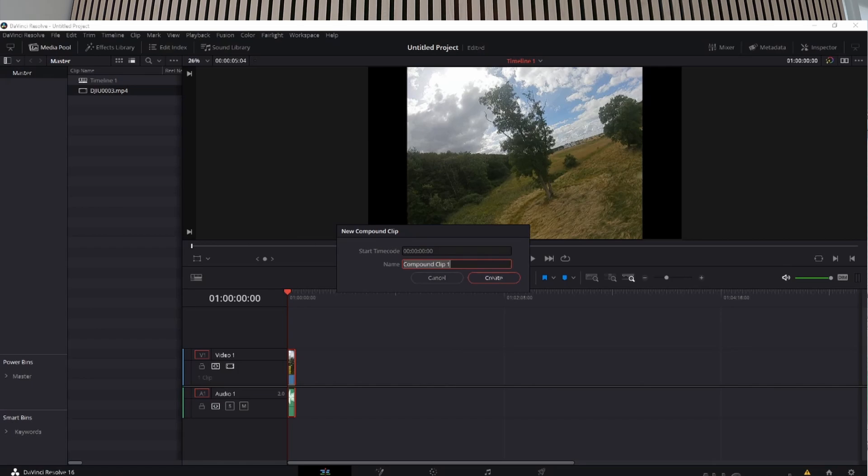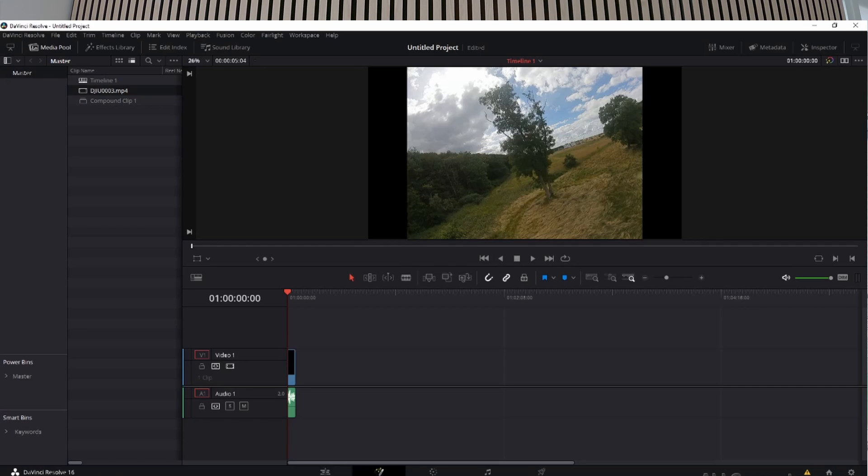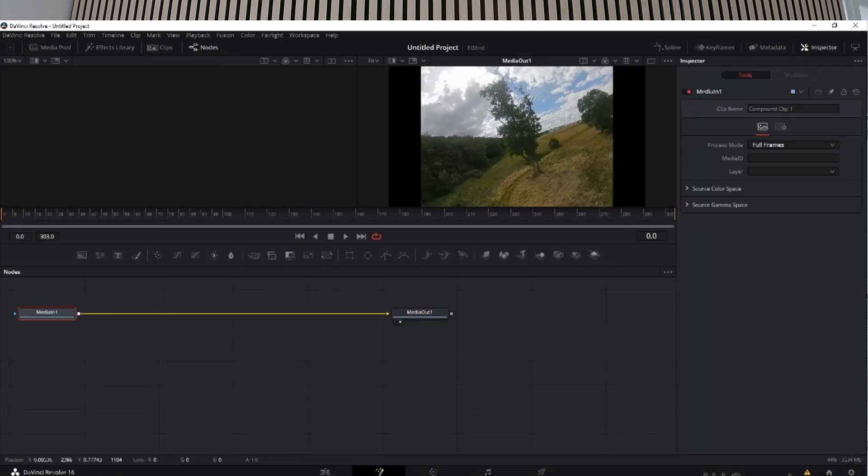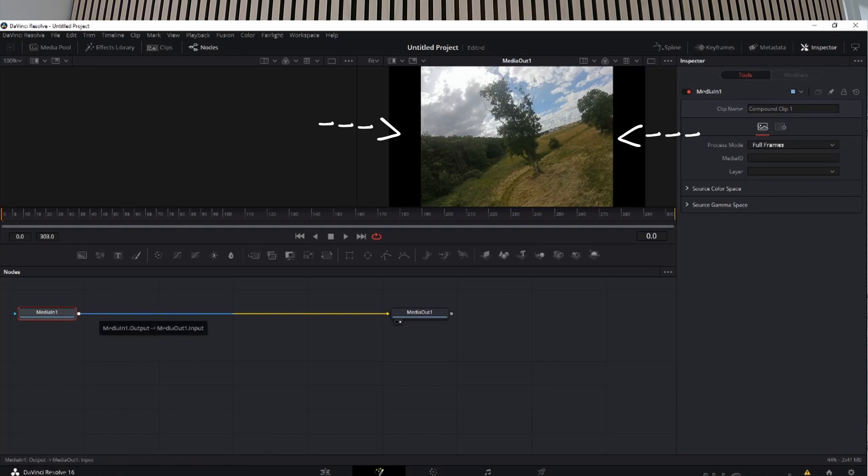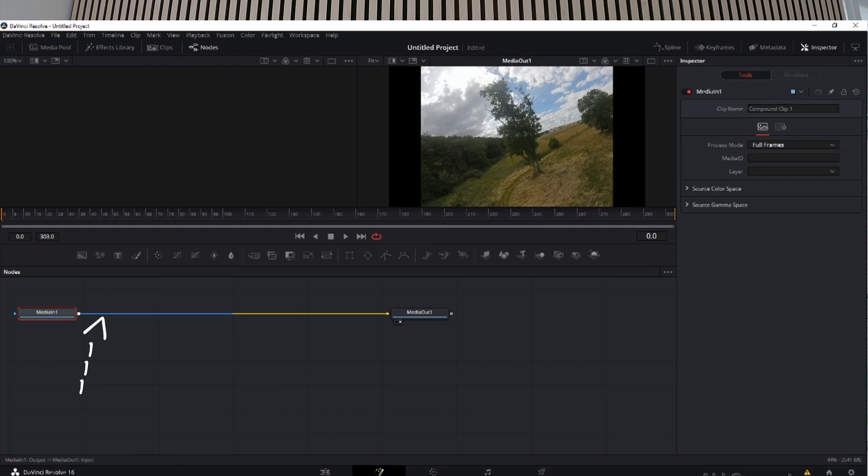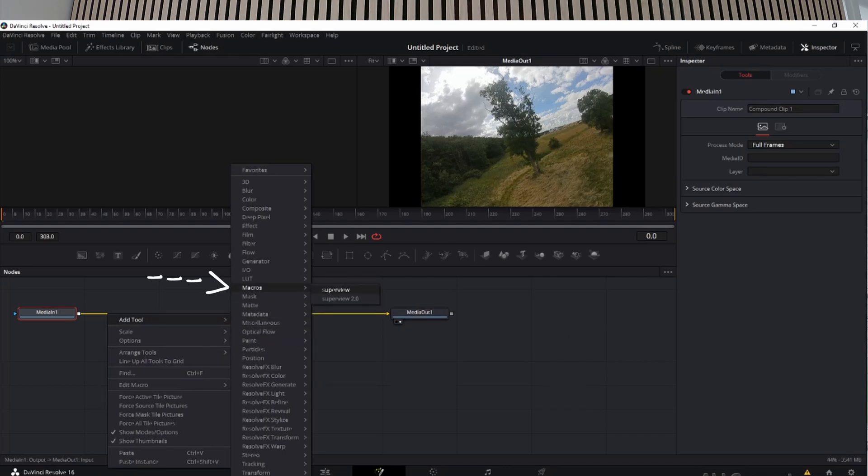Then we go to the fusion tab. As you can see, we have the black borders. Now to get the SuperView on, you go to your nodes and then you right click on the line and go 'add tool'. Once you're here, you're gonna go to macros and use the SuperView.